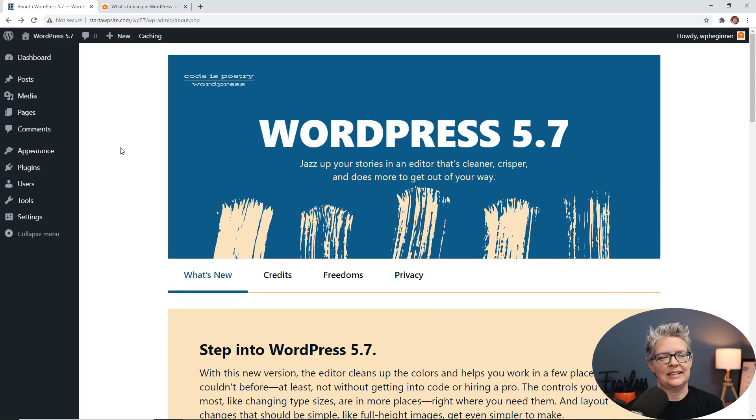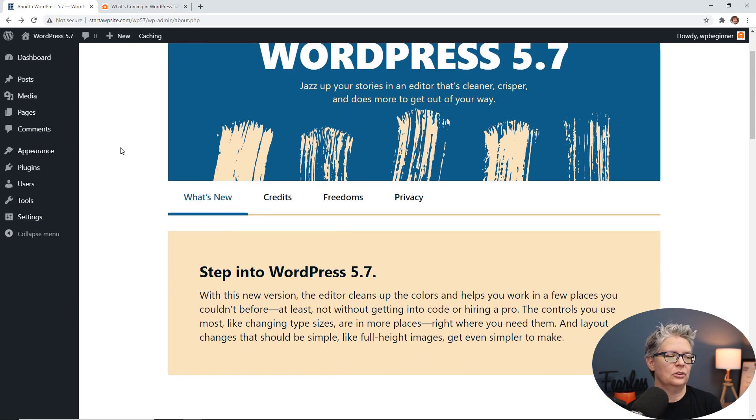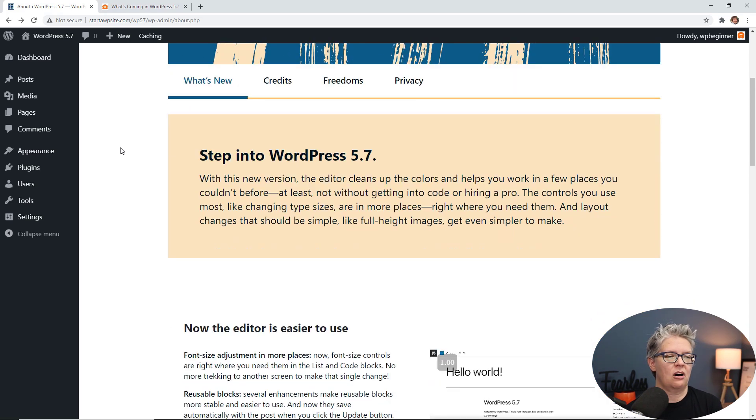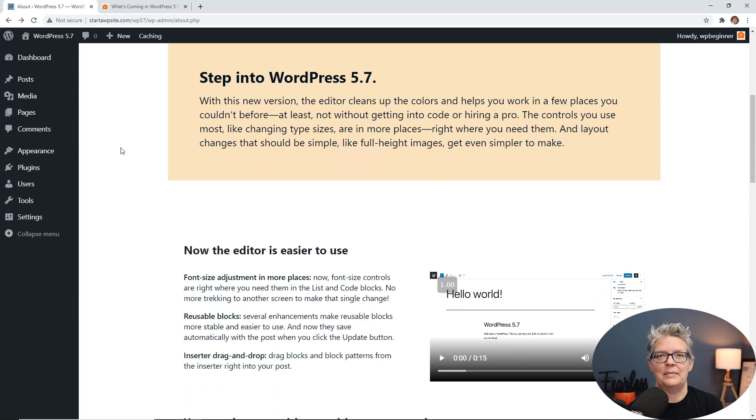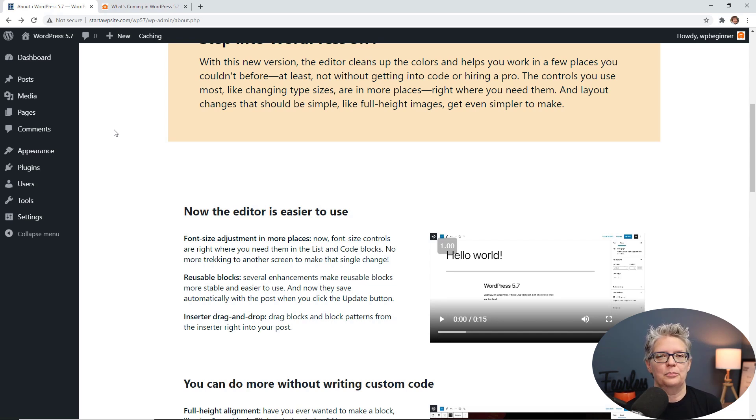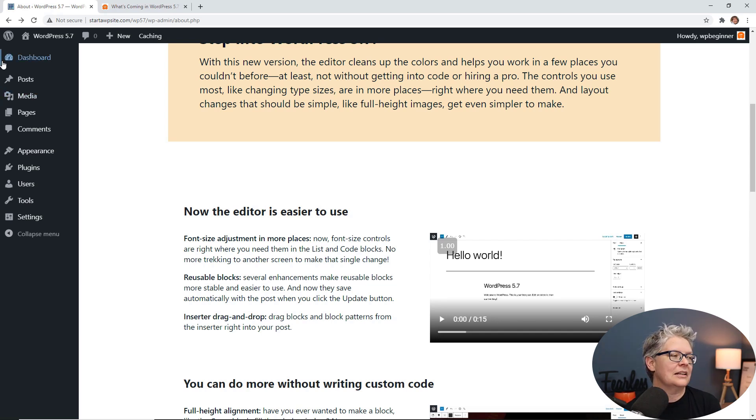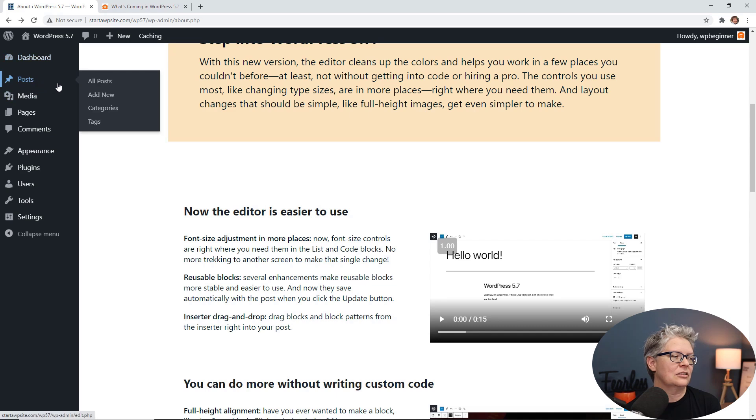When you update, you'll see this splash page and it just gives you a little bit of information on what the major updates are. And since so many people who are working in a WordPress site, you live and breathe in the WordPress editor, at least I hope you are creating all that content that you should for your website, then this makes a whole lot of sense. So let's take a look at some of them.